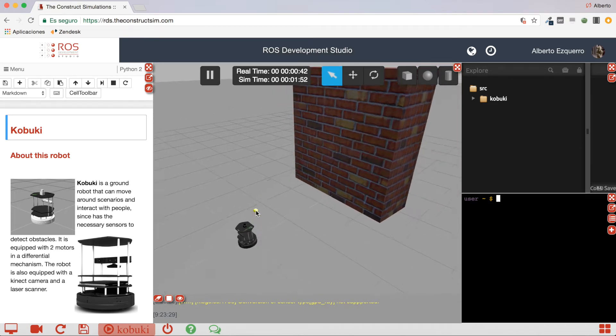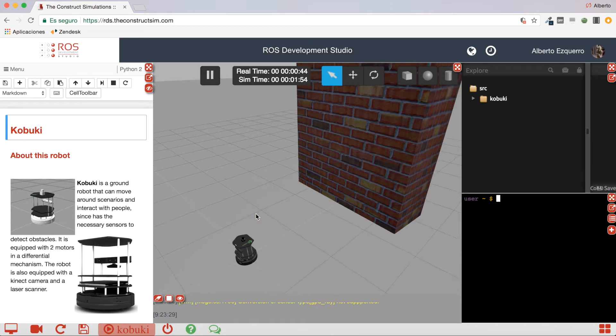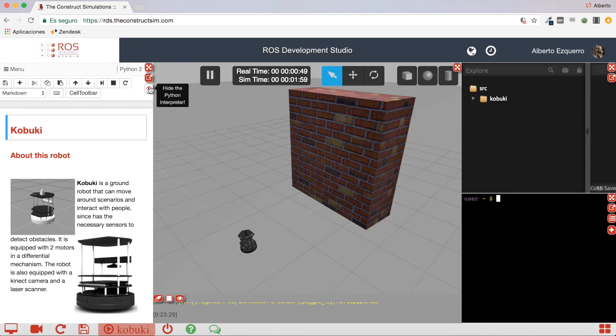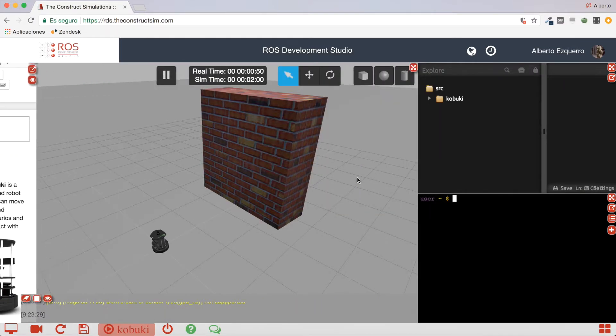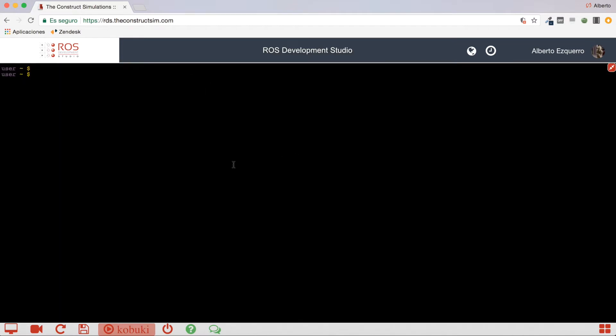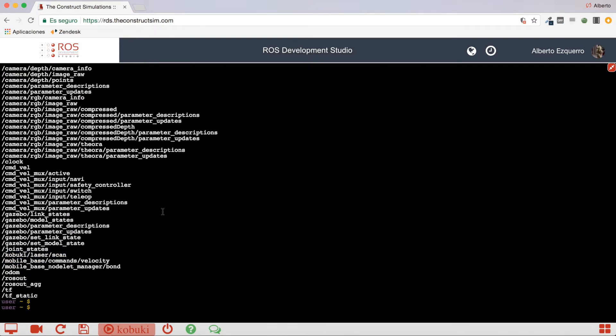So, yeah, the first thing I want to show, I need to show from this simulation is the laser message. So, let's do this a little bit bigger. If I do here a ROS topic list, I'm going to see this Kobuki laser scan topic. So, let's check a message of this topic.